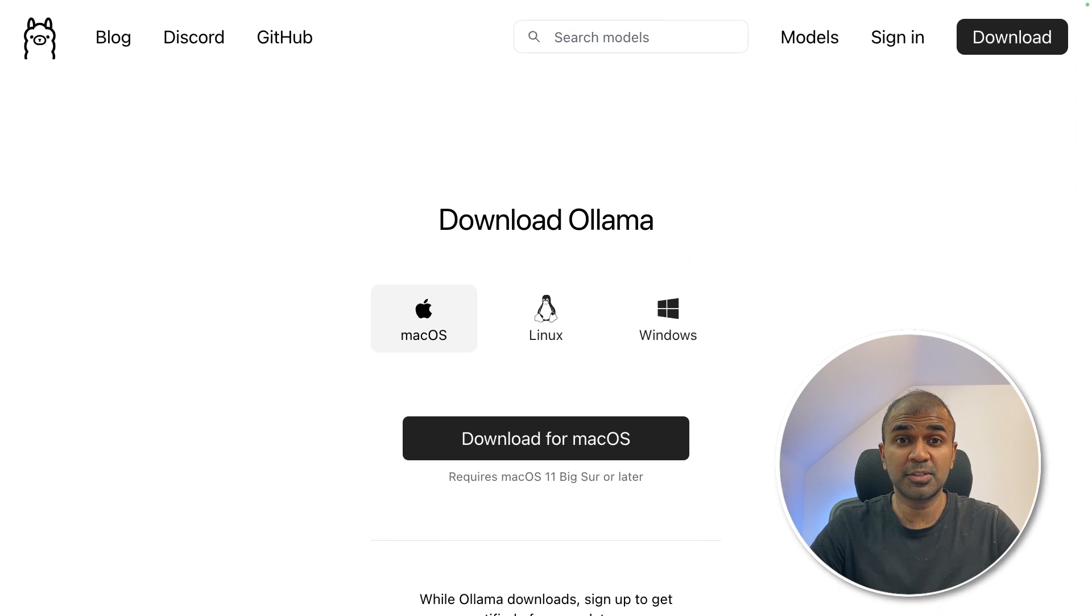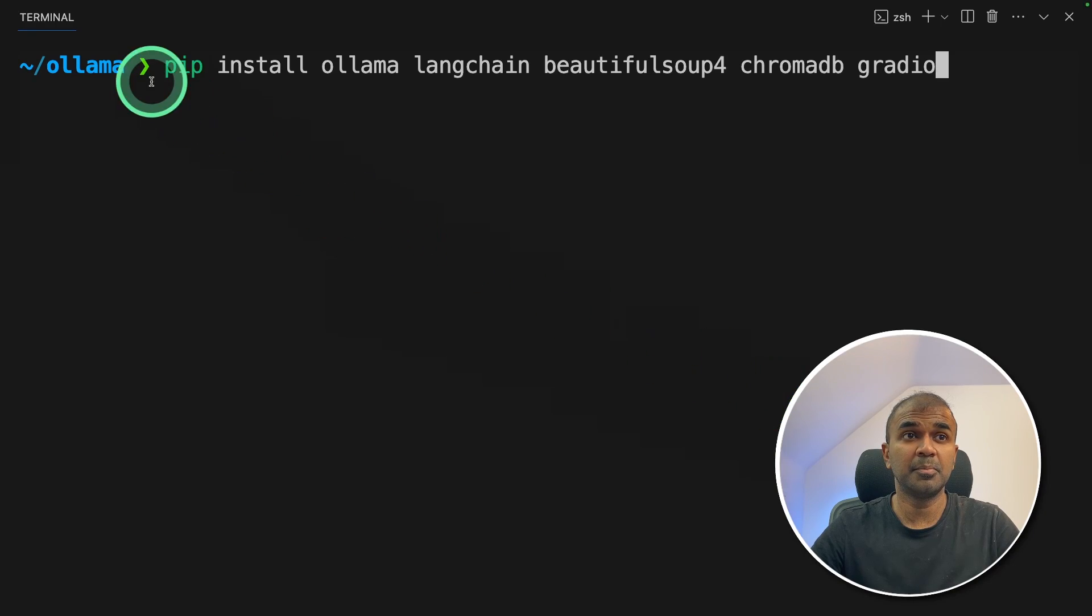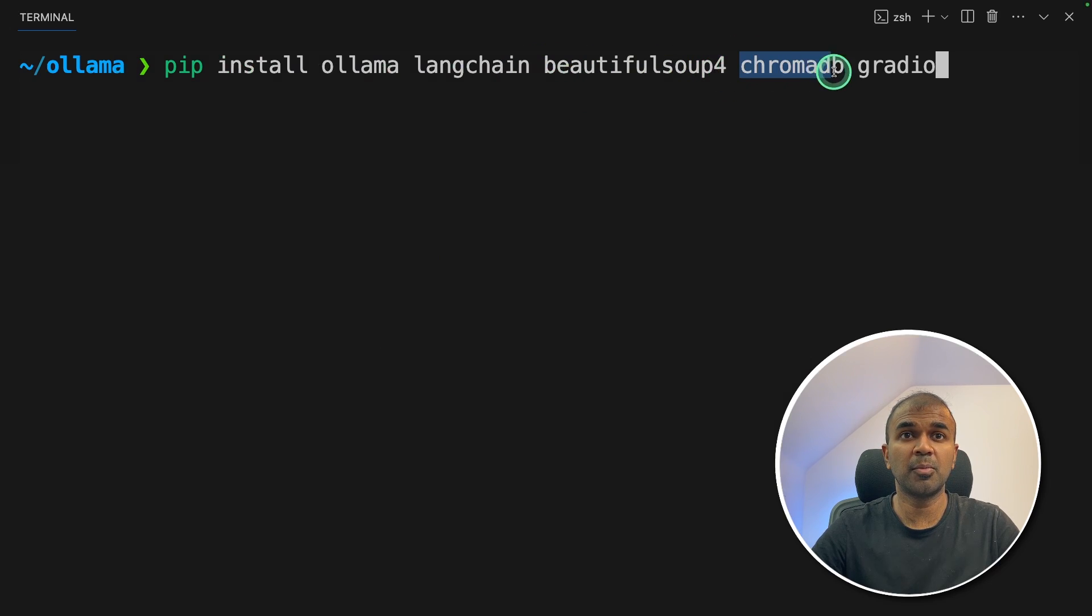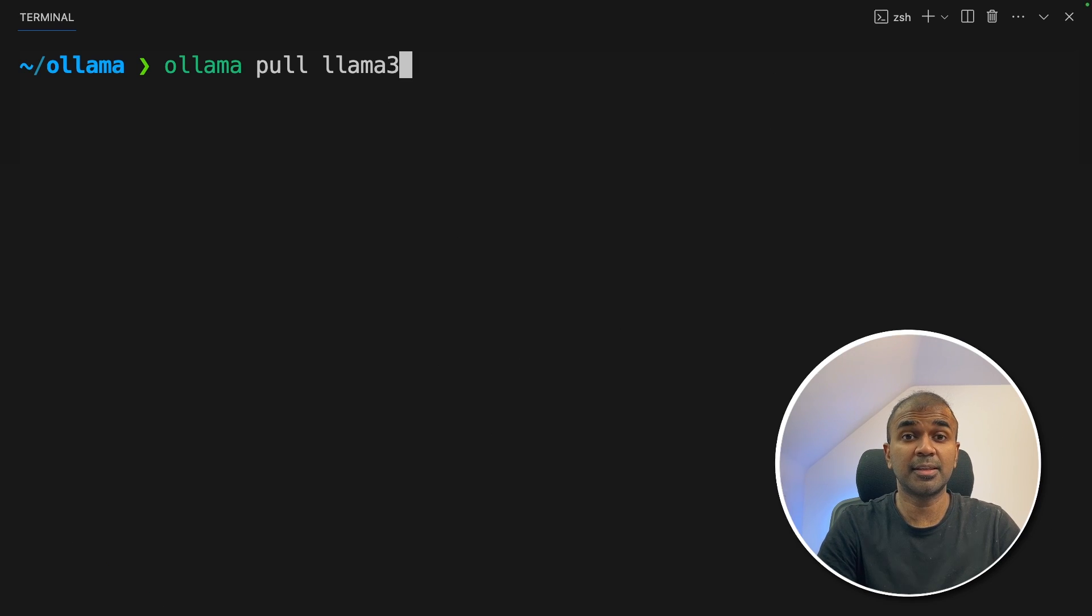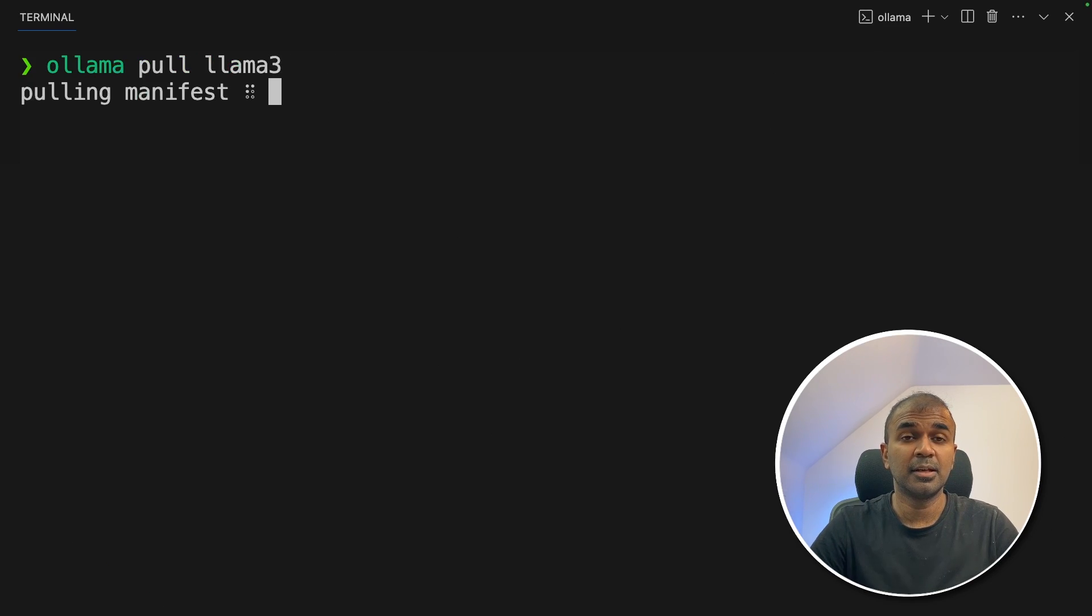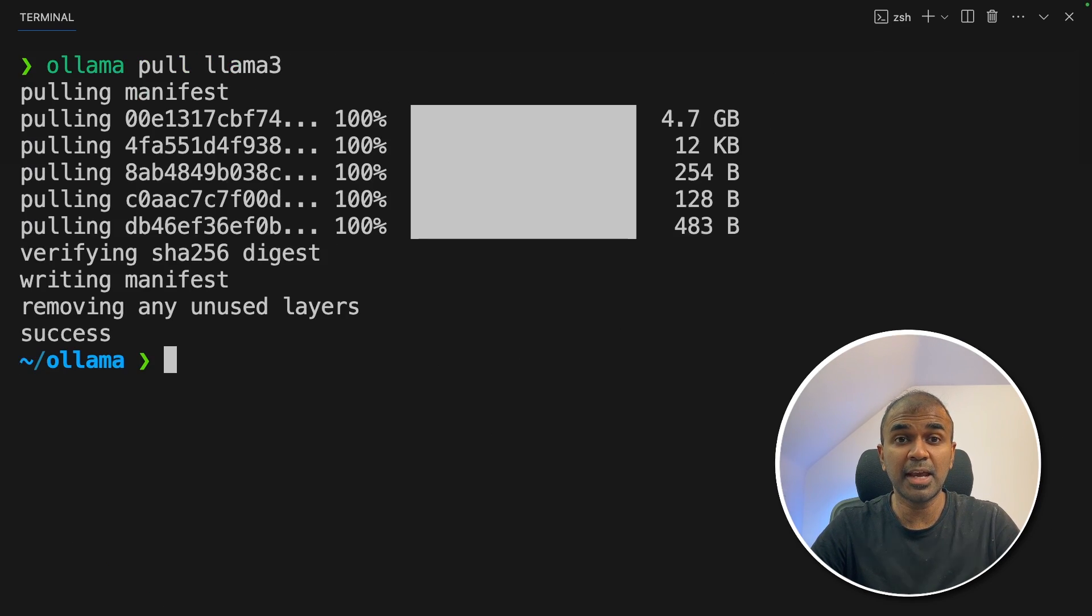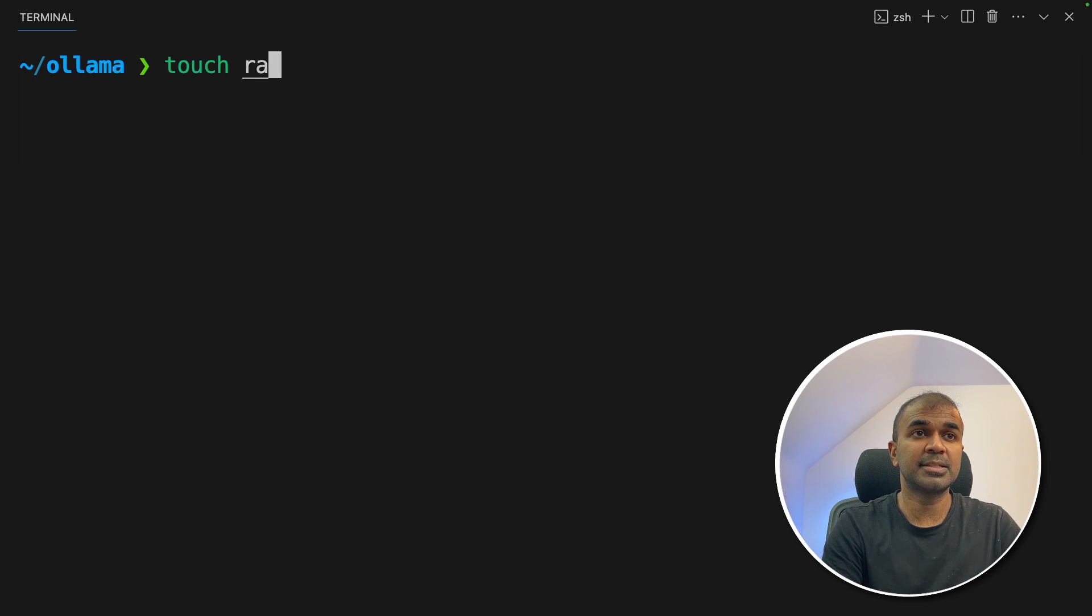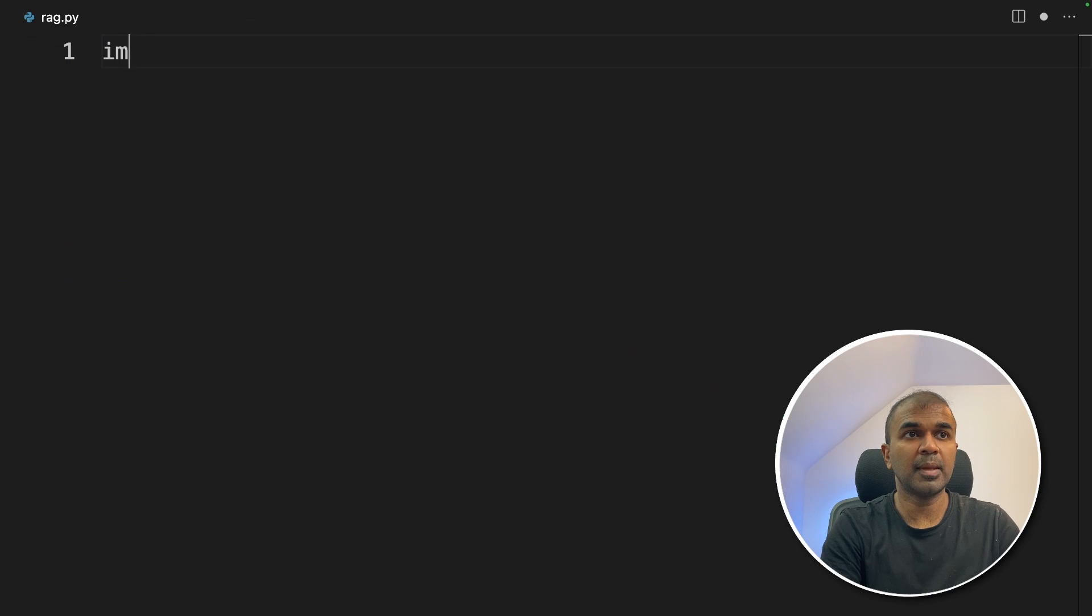First step, make sure you download Ollama from ollama.com website. In your terminal, pip install Ollama, Langchain, Beautiful Soup 4, ChromaDB and Gradio and then click enter. Next, Ollama pull Llama 3 and then click enter. This will automatically download the Llama 3 model 8 billion parameter locally on your computer. Next, let's create a file called rag.py and then let's open it.